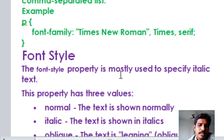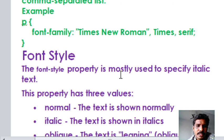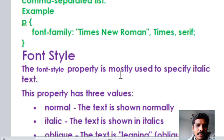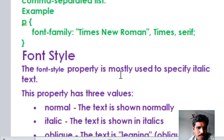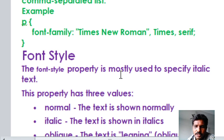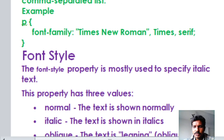In this concept, we discussed CSS properties and values. In the next class, we will discuss the layers concept in the second unit. Okay, students, thank you. We will see you in the next class.